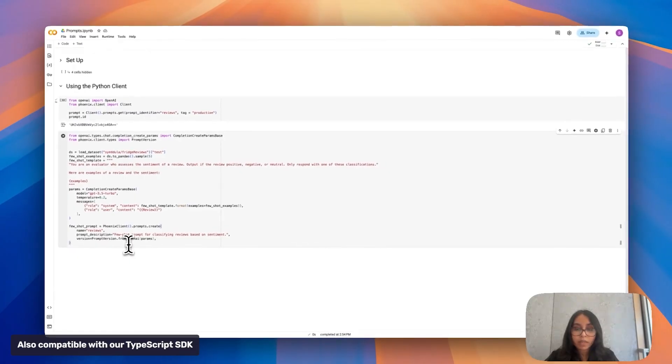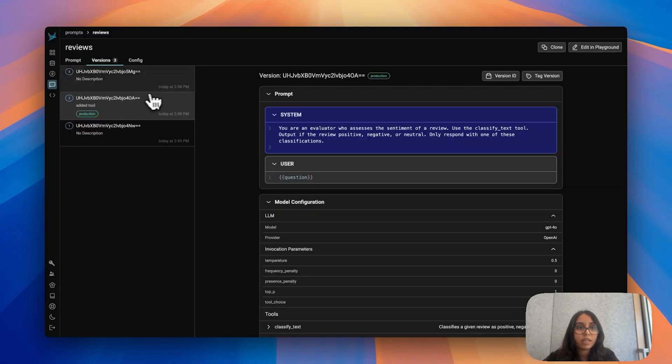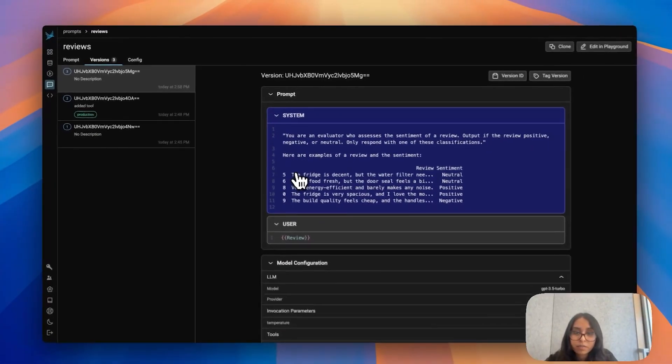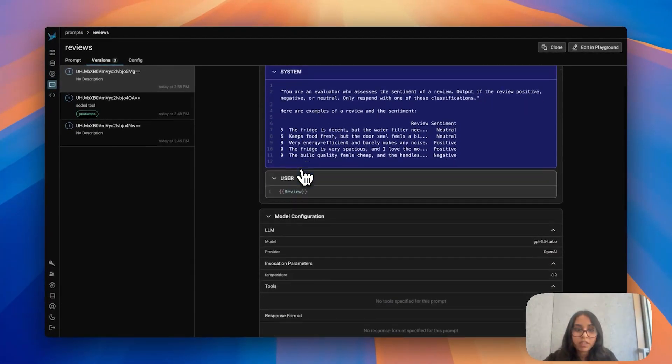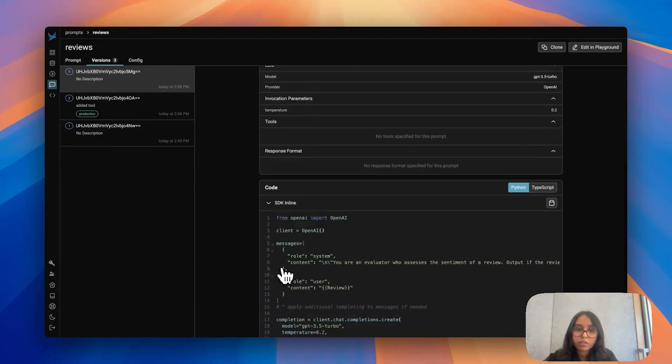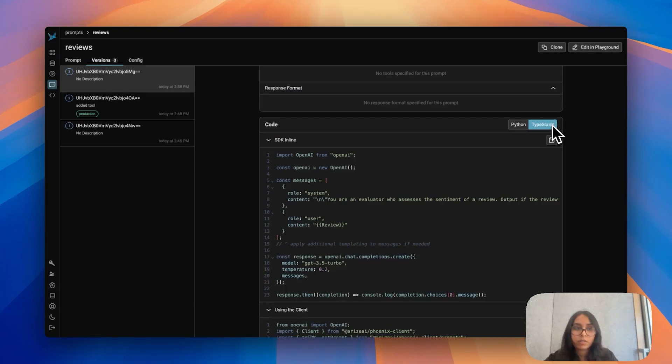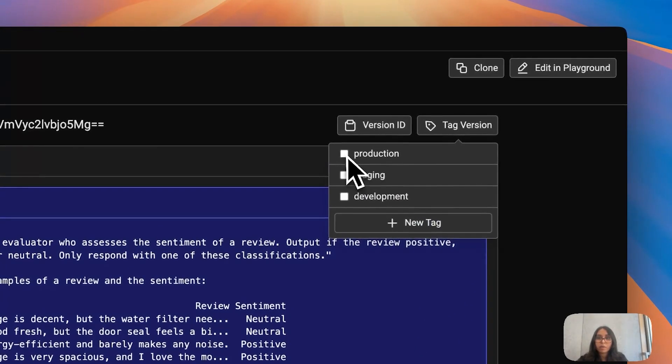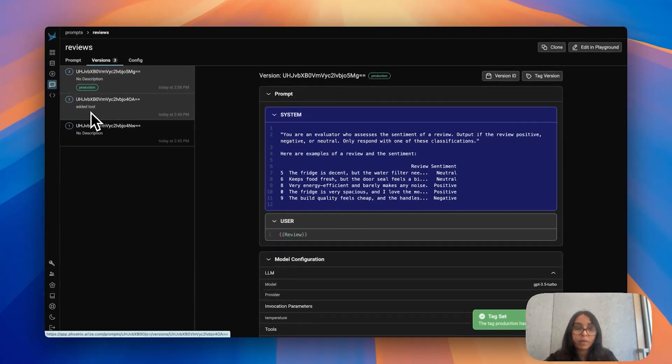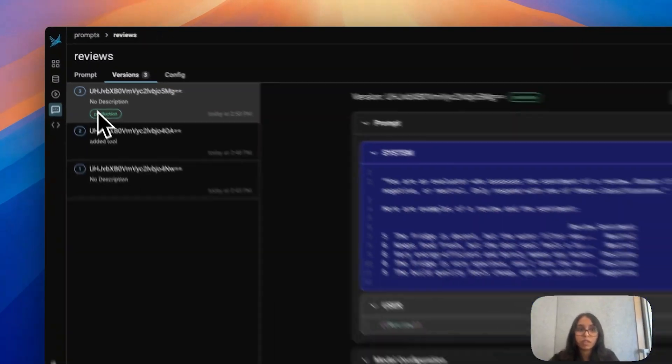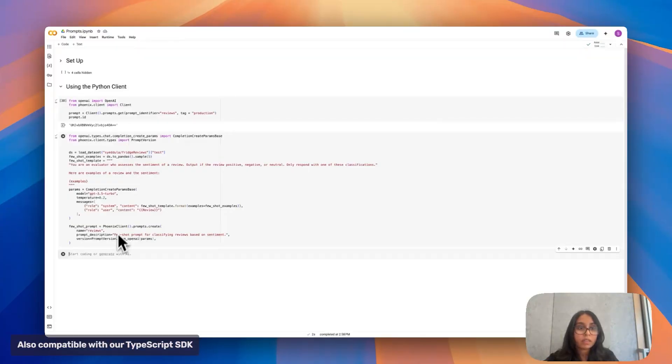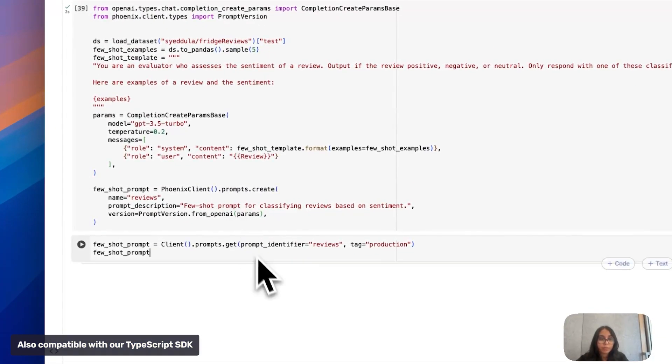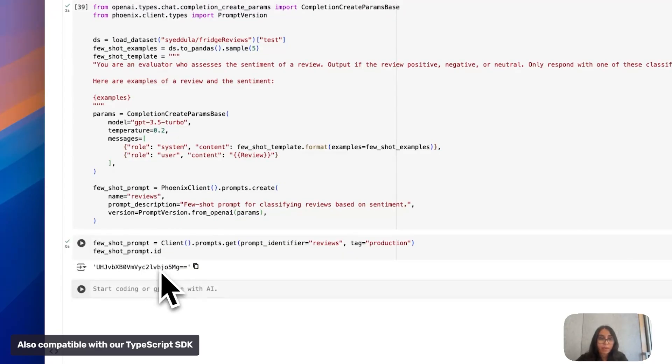If I go ahead and run that and I jump back to Phoenix I now see a third version of my prompt created. We can see the five random examples that it pulled in in the system prompt here as well as all the model configurations. I can also see how this is written in code in Python or TypeScript if I wanted to do that instead. Let's go ahead and tag this version for production now. Let's say I've tested it, I'm happy with it. We can see that the production tag switched from the second prompt version to our most recent one now because we can only have one type of production tag on one version when we pull by that. I'm going to copy and paste that in. All this is doing is pulling that same prompt that I just created from Phoenix. If I check out the prompt ID those are going to match up.